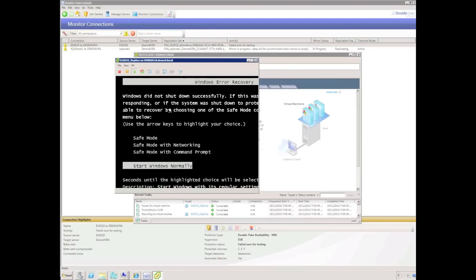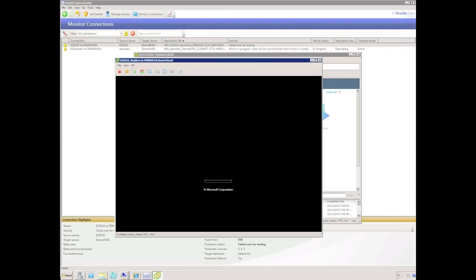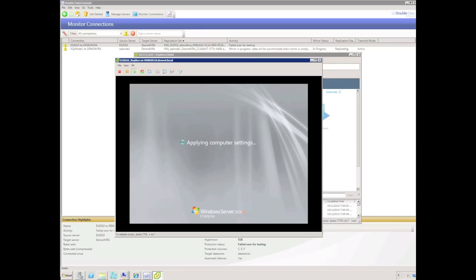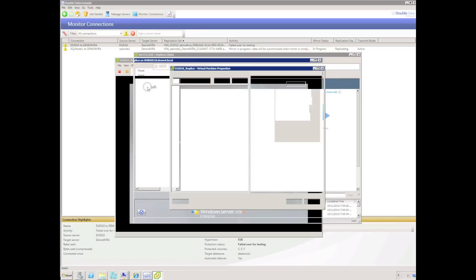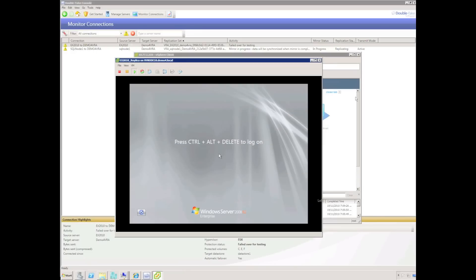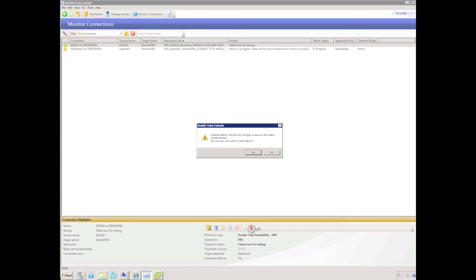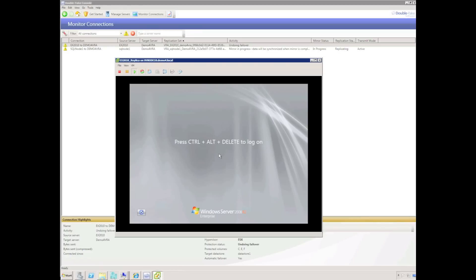We can see the replica virtual machine has been turned on. Opening the console shows a crash-consistent startup and we can watch the replica virtual machine start up. Inspecting the network adapter properties, we can see the network adapter is not connected — it would be easy to connect it to a test network for testing multiple servers that need to communicate. I'm now going to select the Undo Failover button to shut down the replica virtual machine and re-establish protection from the source Exchange server.